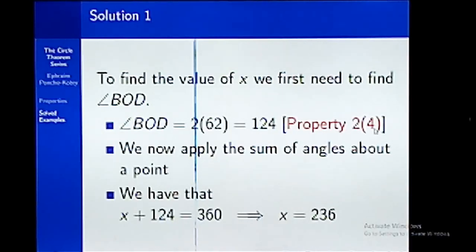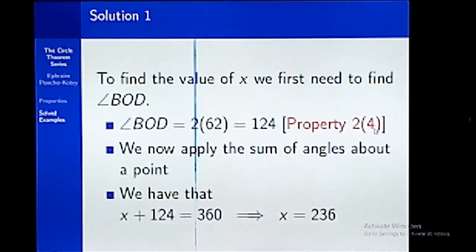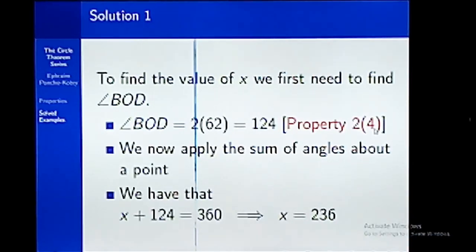This is one example where we can see that we didn't use just one property — and we even used a property not among those we discussed. As you solve questions, you have to look at them very carefully, think about it, ask yourself what it means and how to approach the question. This will help you analyze the question carefully and know which properties to use.